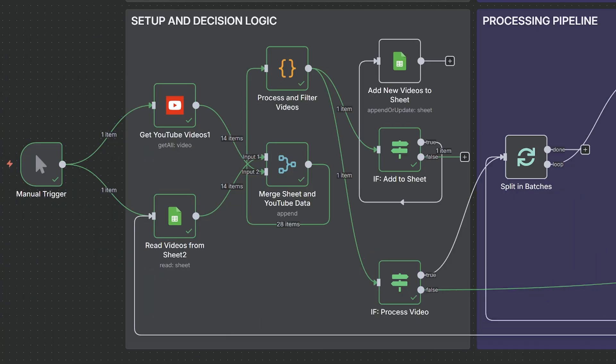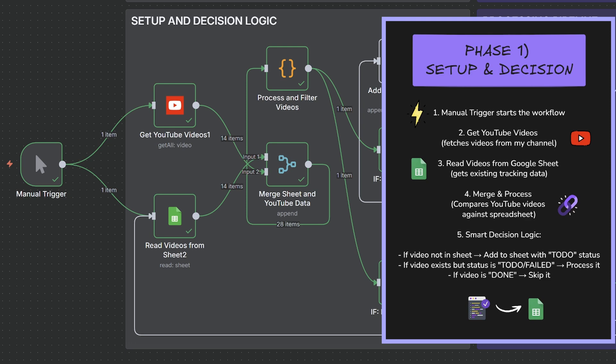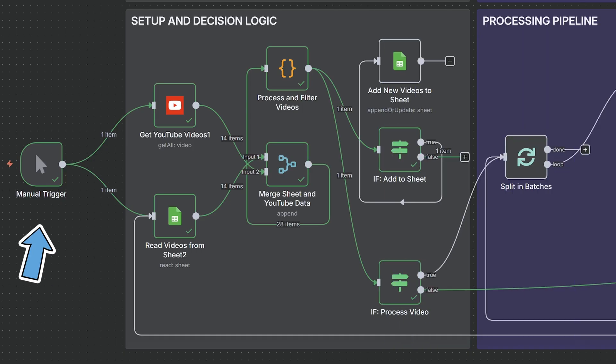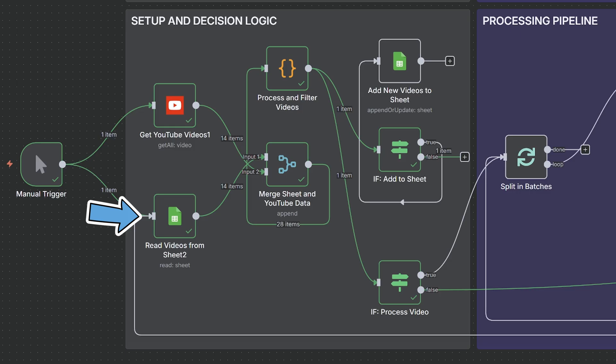Let's break it down into three phases. Phase one is all about setup and decision logic — this is where the workflow gets smart about what it needs to do. First, the manual trigger starts the workflow. Next, we fetch YouTube videos using the YouTube API. Then we read videos from our Google Sheet to get our existing tracking data, which acts as our database to keep track of which videos we've already processed. The merge and process node is where the magic happens — it compares the YouTube video against our spreadsheet data.